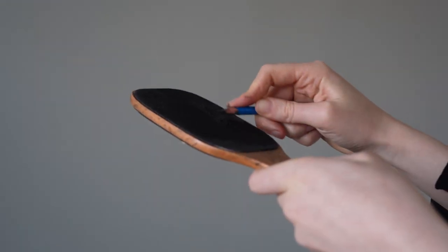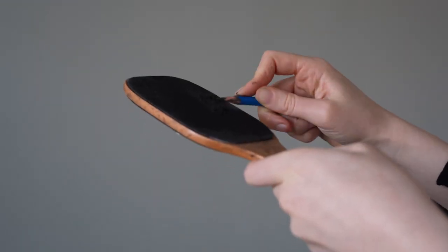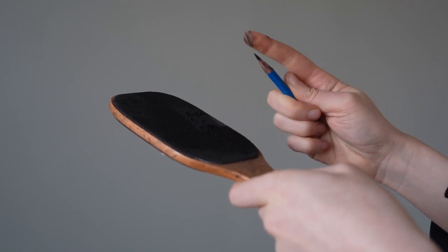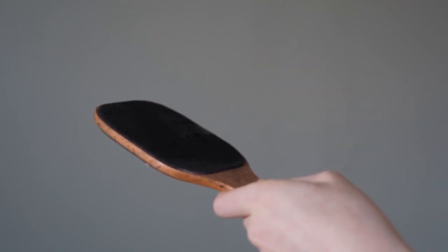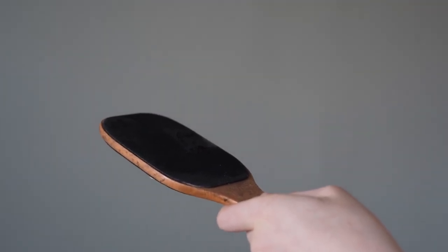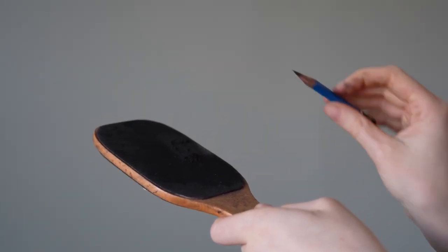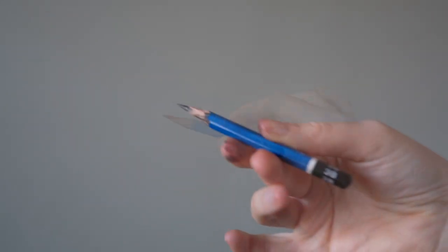Sharpening a pencil like this will give you a sharp point that you cannot get with a regular pencil sharpener. And this is what we need when we're doing very refined pencil drawings.